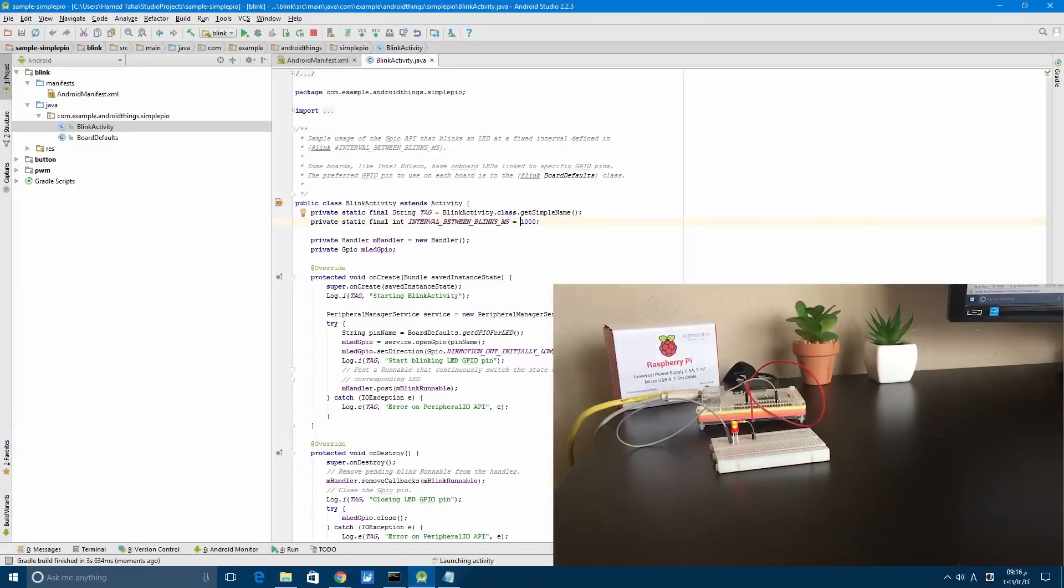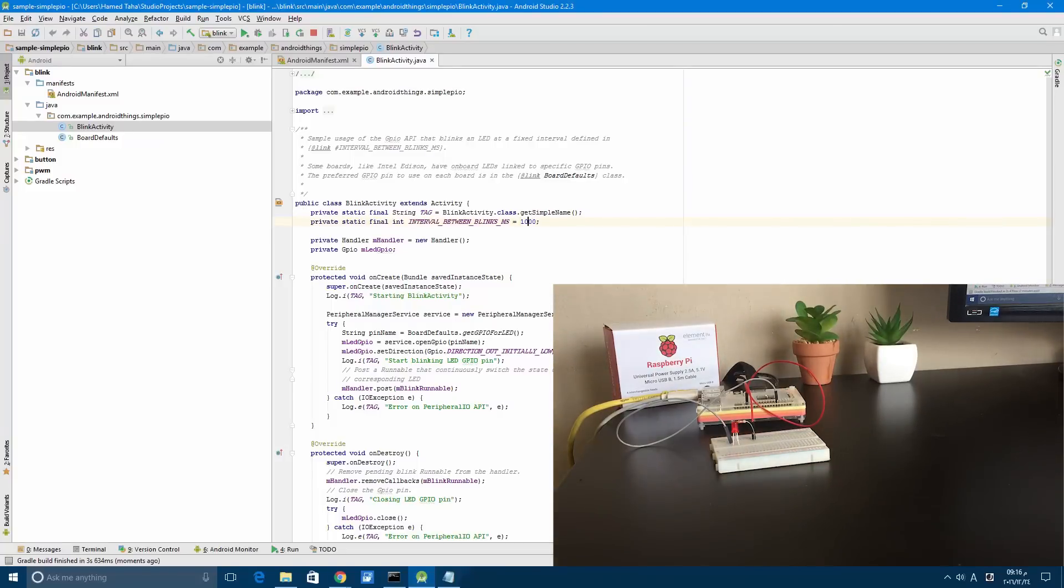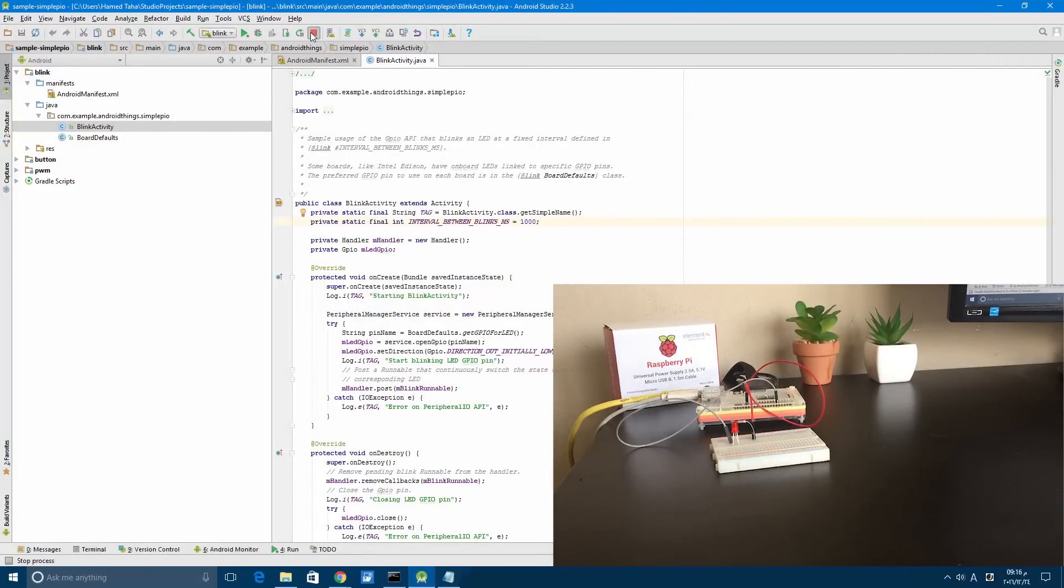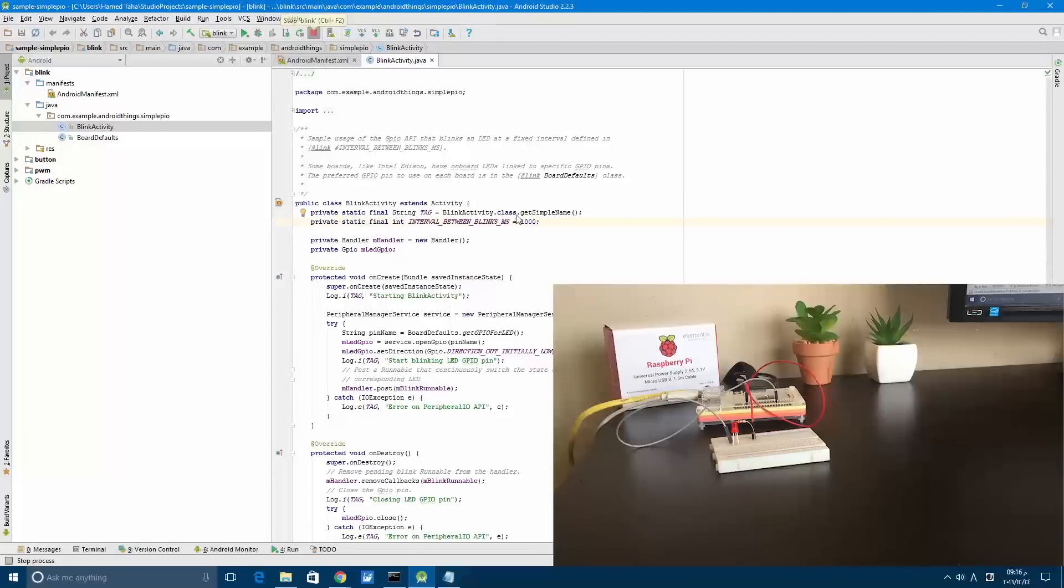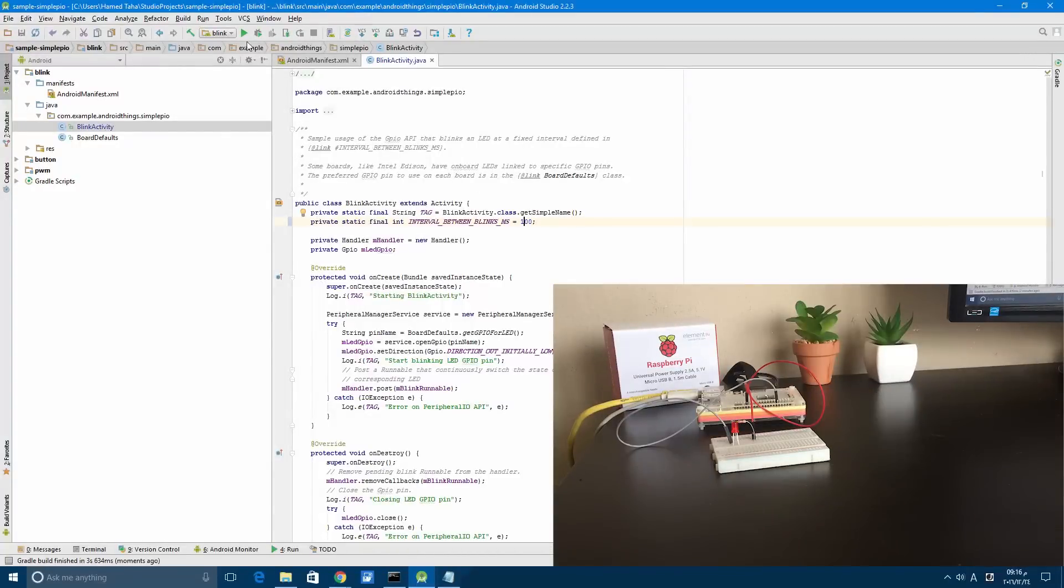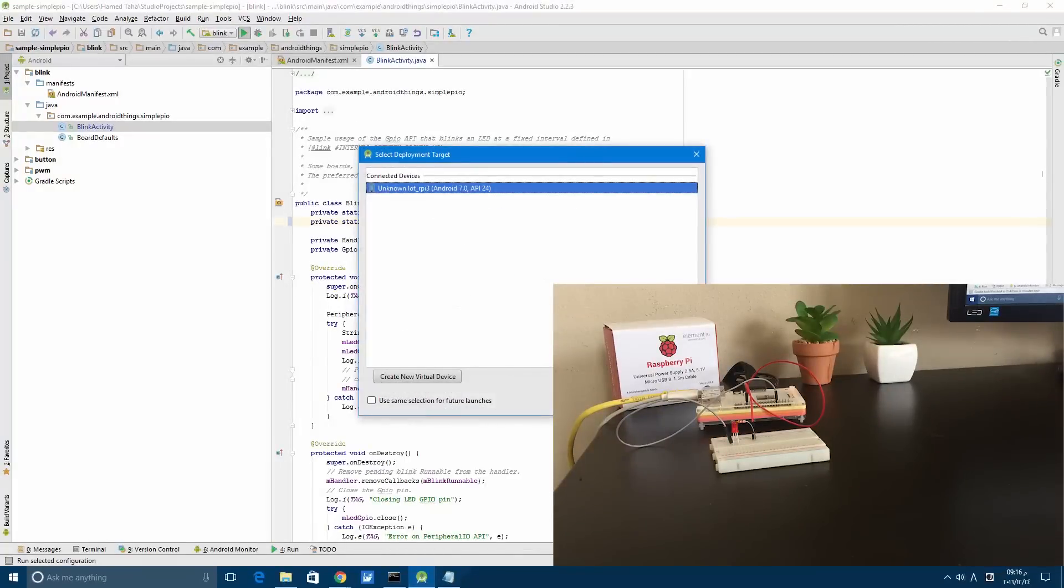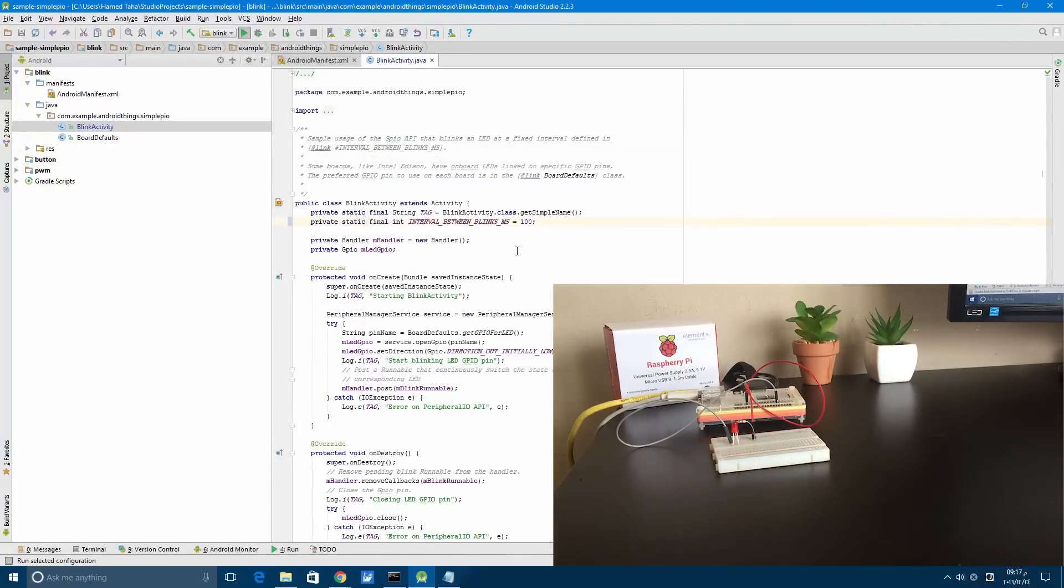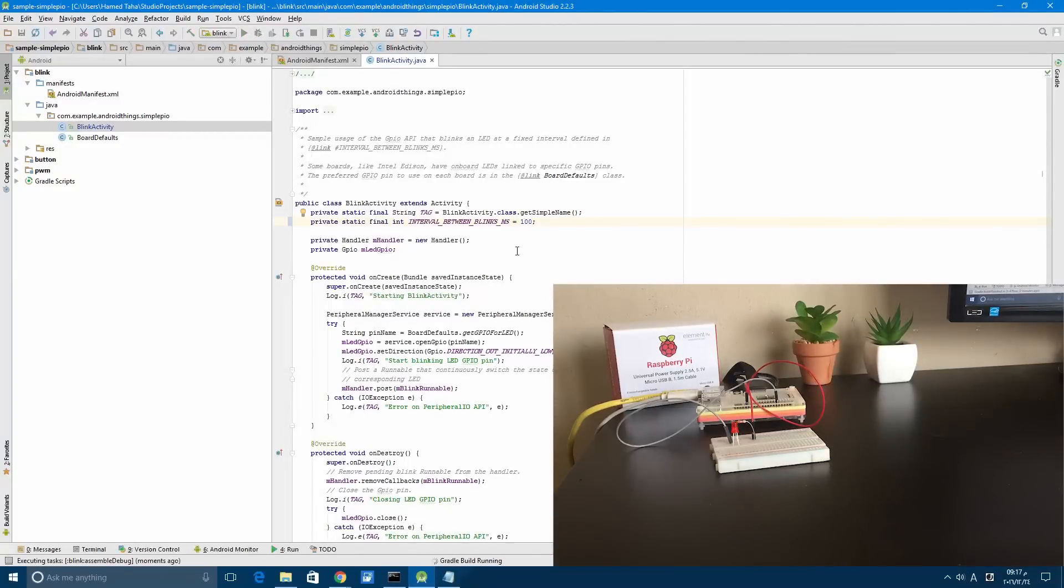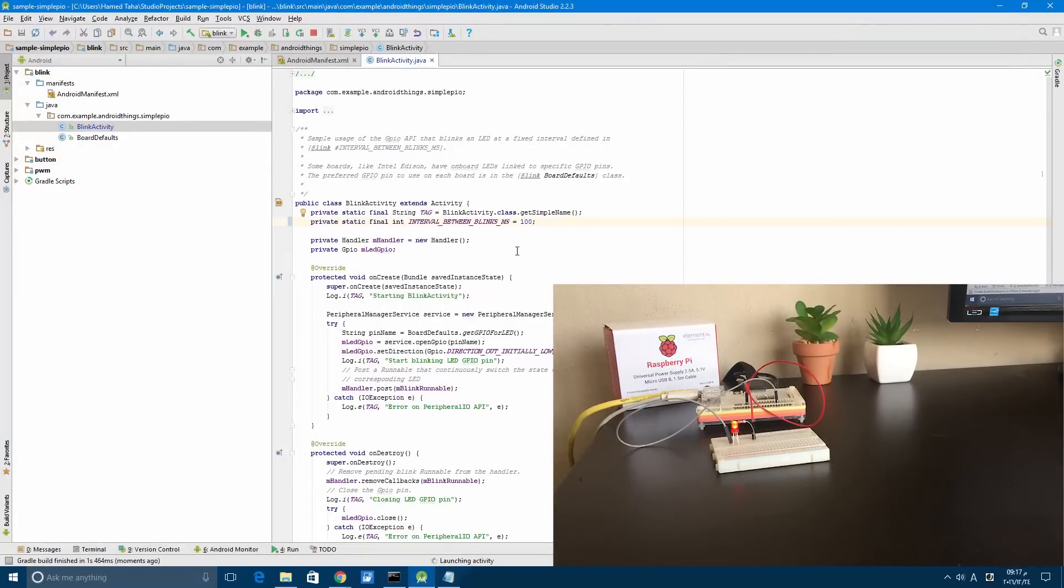And now the blinking is running as you can see. For the wiring diagram or how you can wire the LED with the Raspberry Pi, on the example page there is a wiring diagram. I followed that diagram to wire the LED, the resistance, and the Raspberry Pi. Once you wire it, this is the blink application.